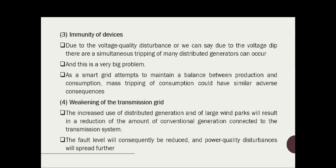The third power quality issue is the immunity of devices. Due to voltage quality disturbances, or specifically voltage dips, simultaneous tripping of many distributed generators can occur, and this is a very significant problem. As a smart grid attempts to maintain a balance between production and consumption, mass tripping of consumption devices could have similar adverse consequences.